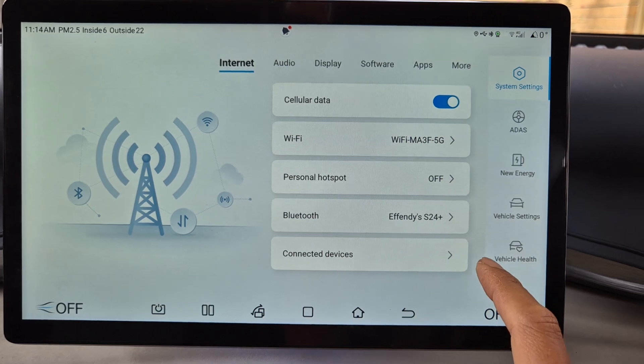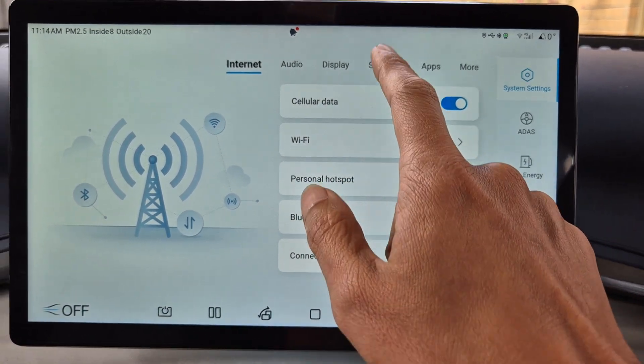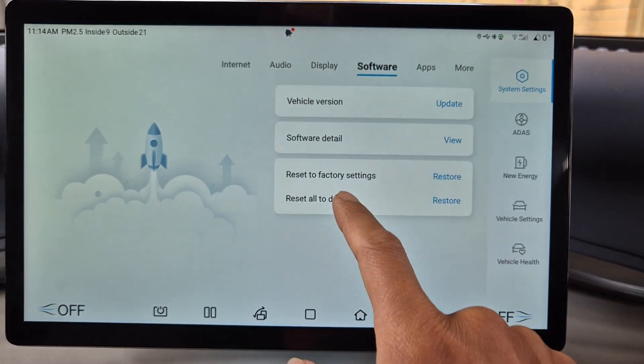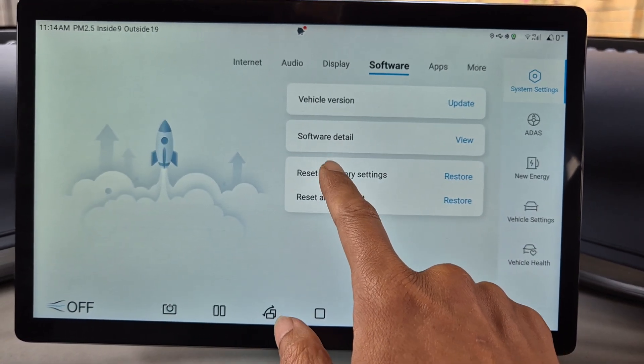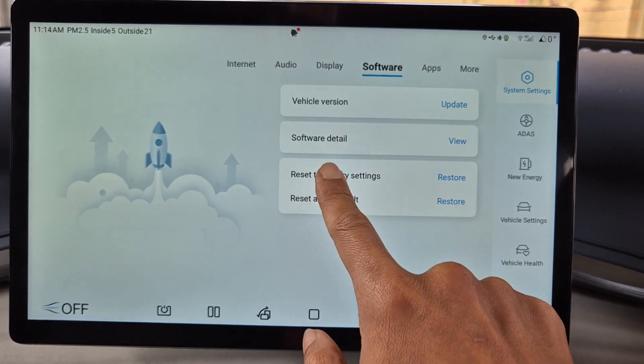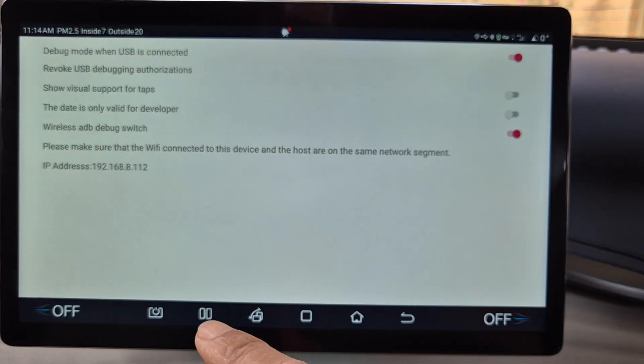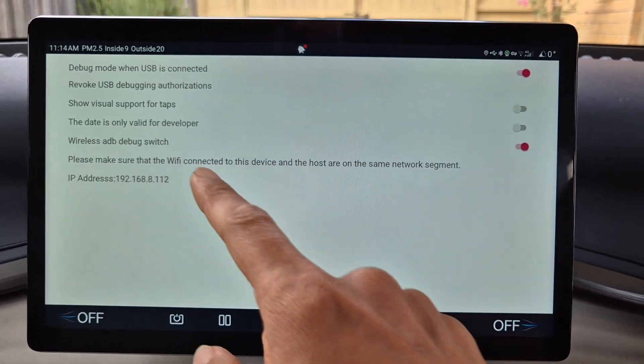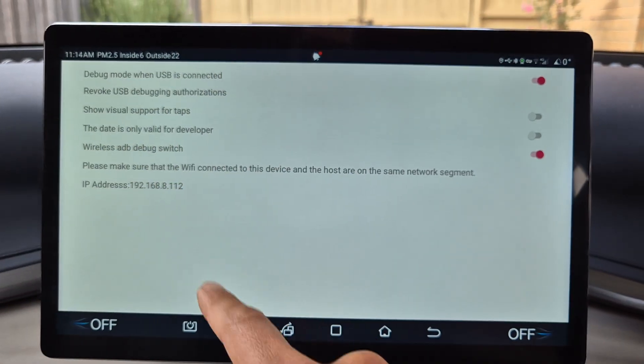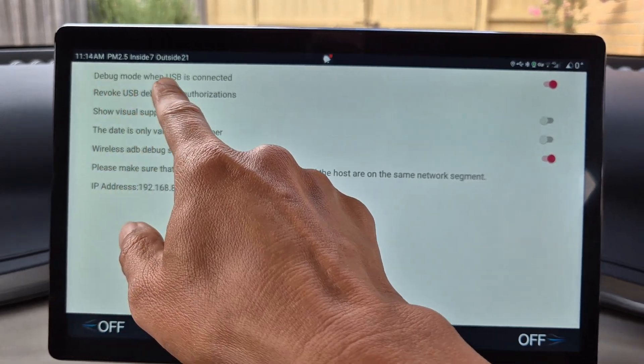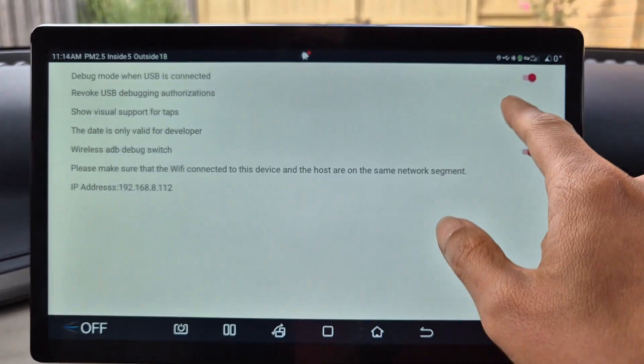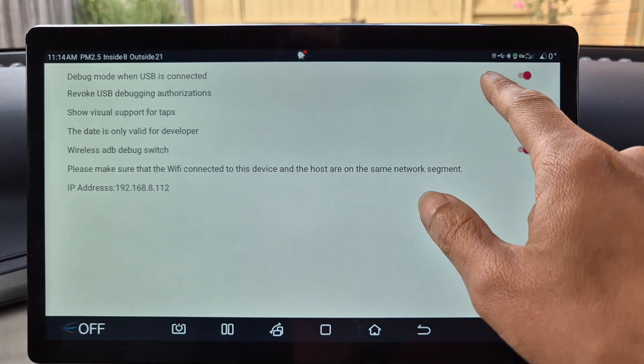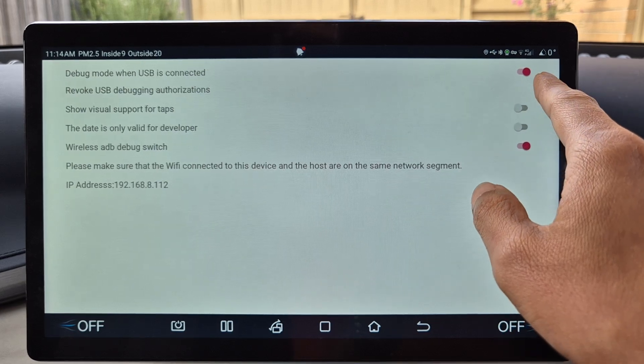So this is where you can find your USB debugging. Go to software reset to factory settings. If you press this multiple times it will pop up with this screen and you can see that debug mode USB when it's connected is switched on.